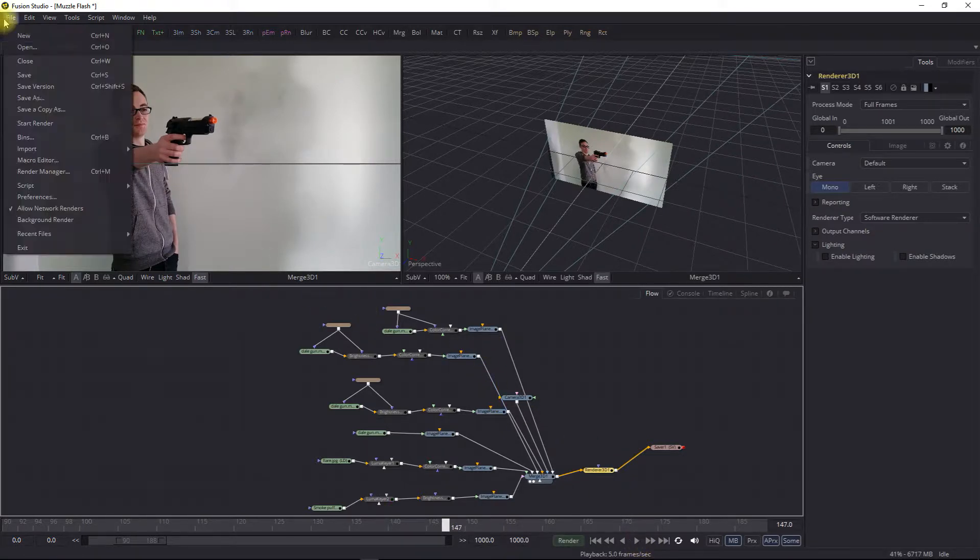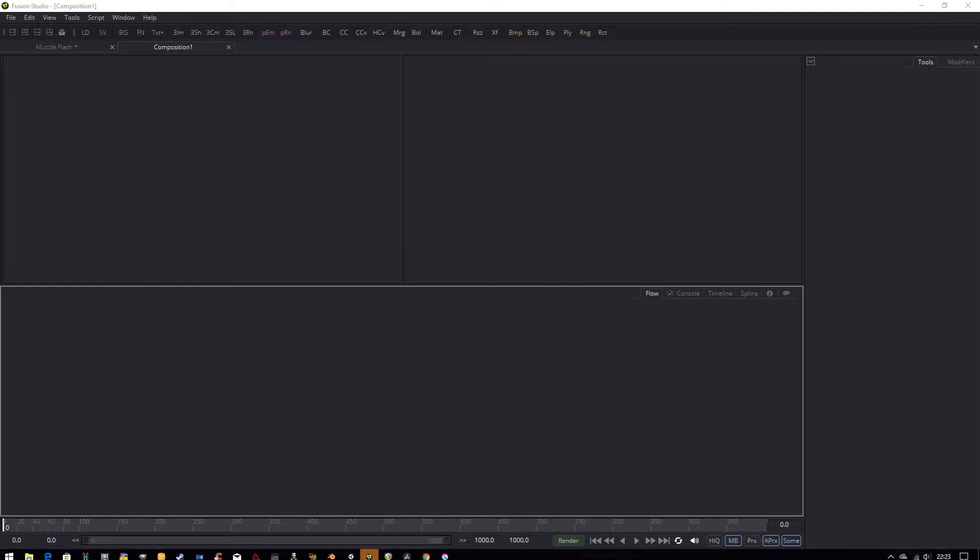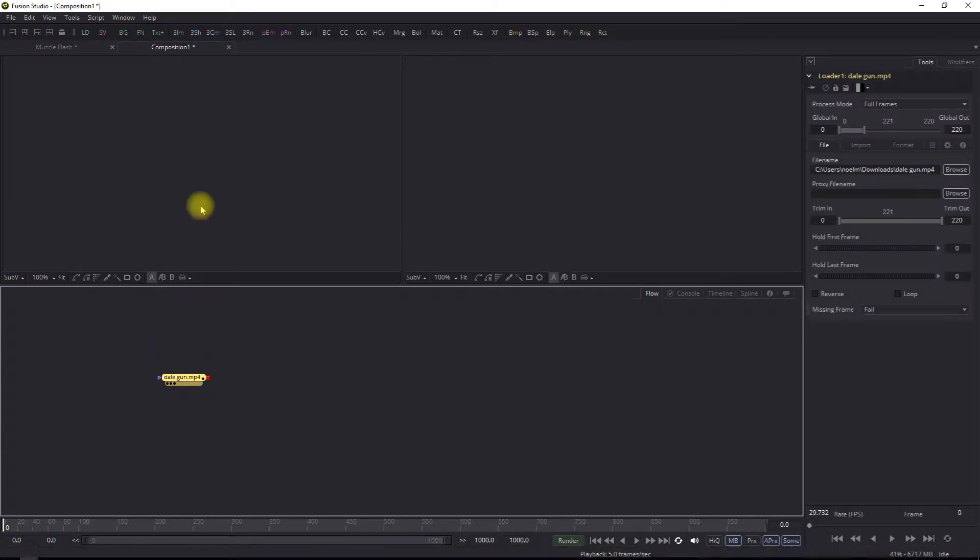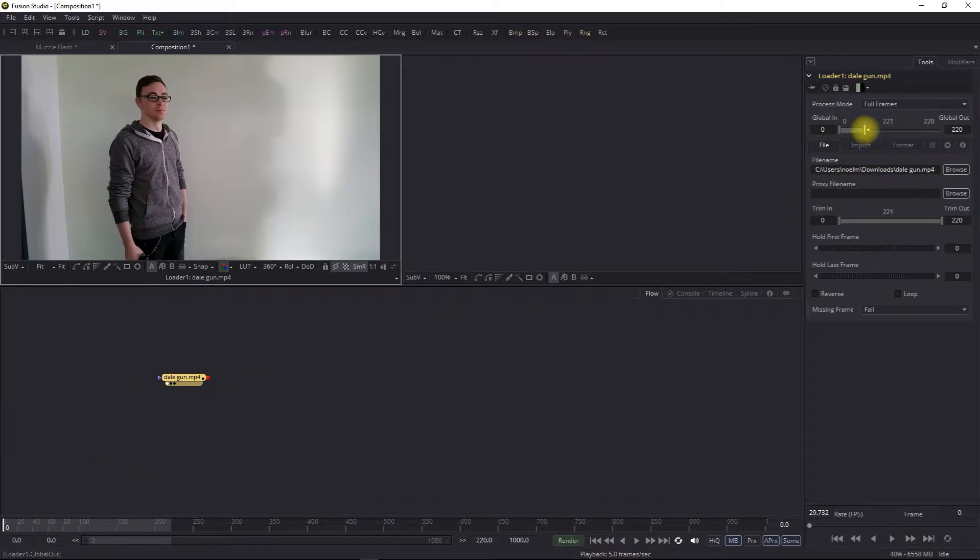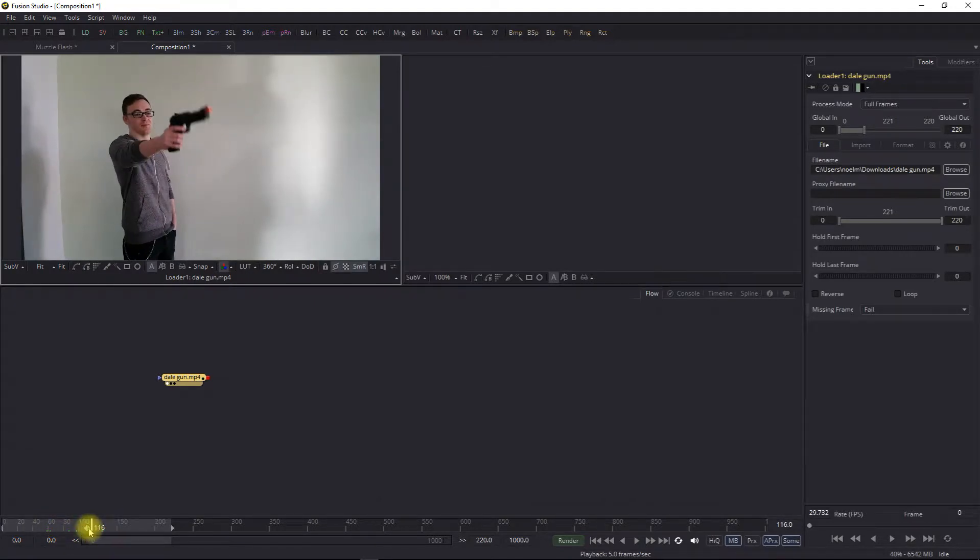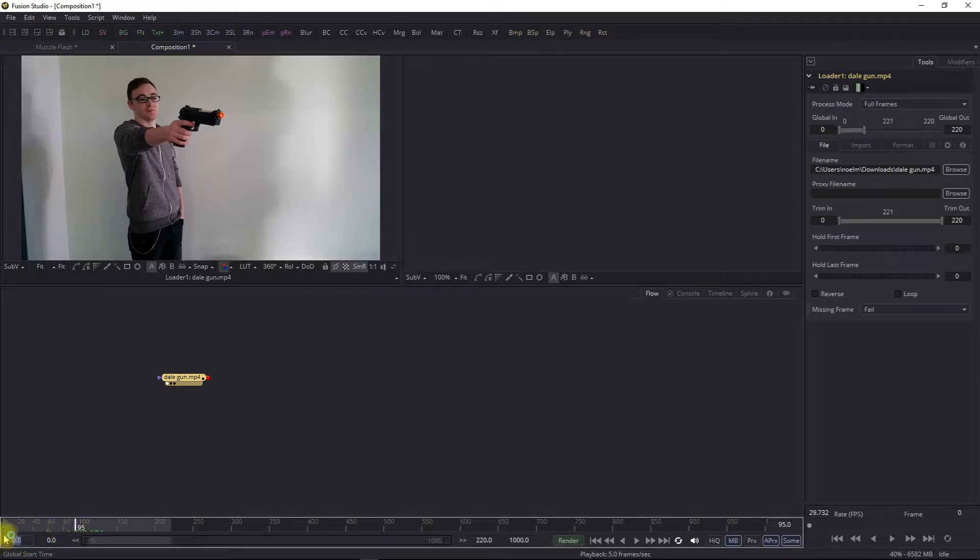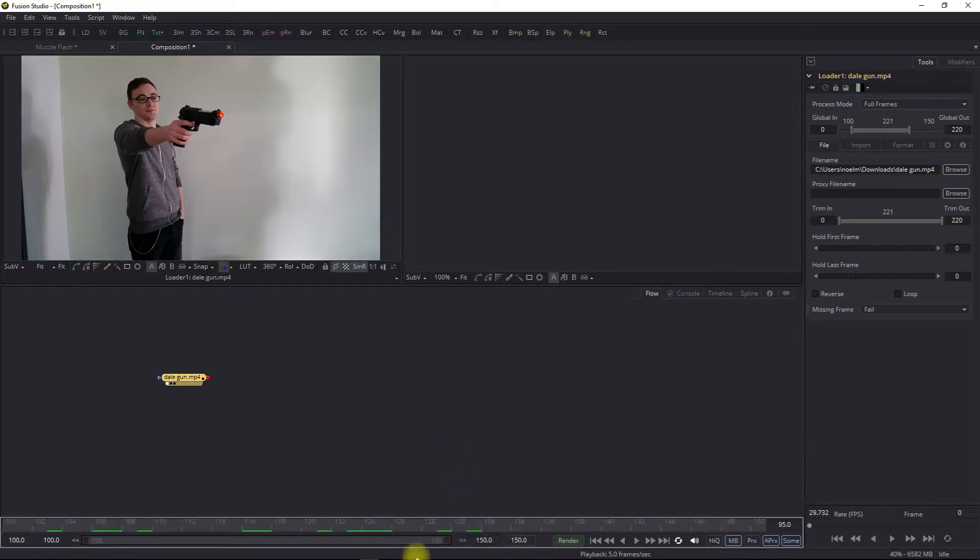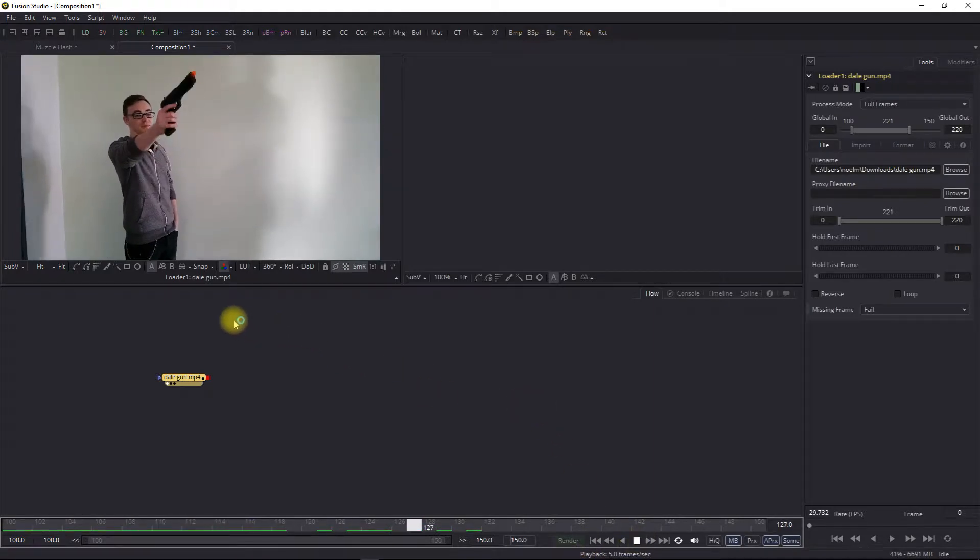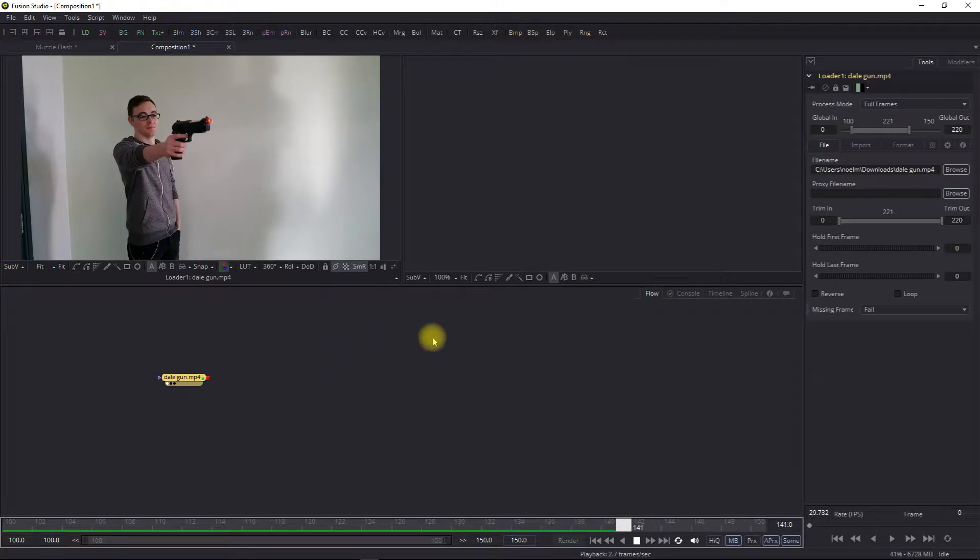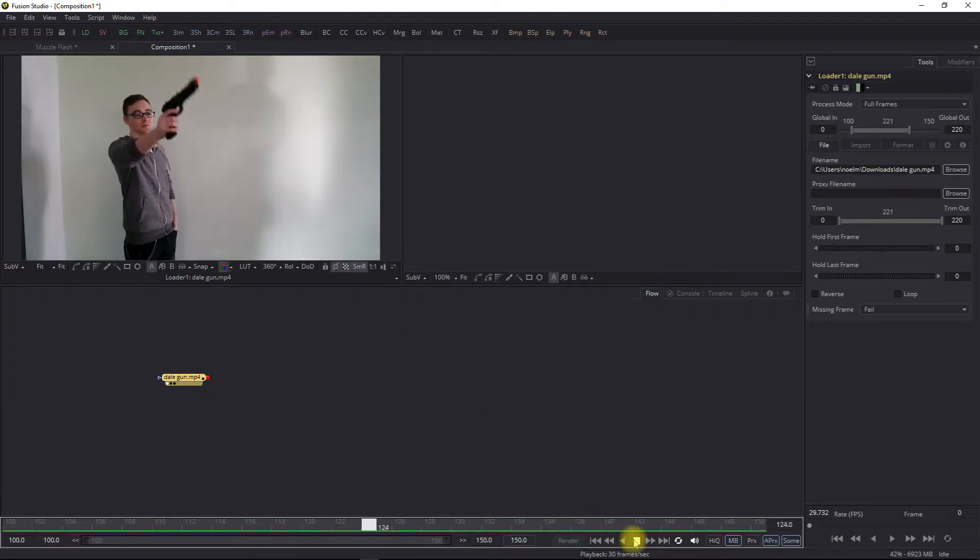So what we're going to do is file new and start from scratch. I'm going to start with my video. Let's drag and drop it in, show it up here and hit fit. Now, what we're interested in is the point at which we pull the trigger, around about frame 116 or 17. So I'm going to start this project at frame 100 and then end it at frame 150. Those 50 frames, which is basically two seconds, is what we're going to be working with.